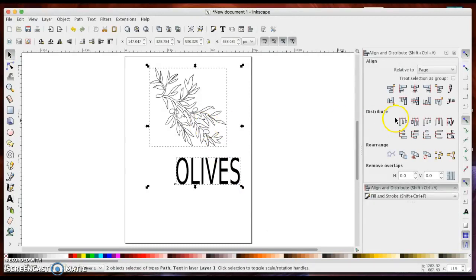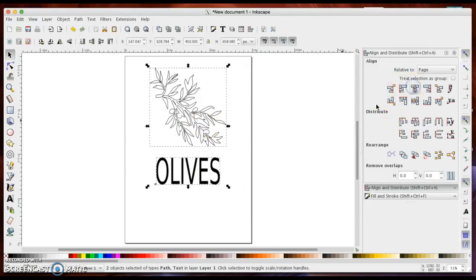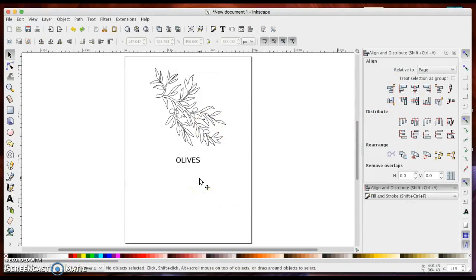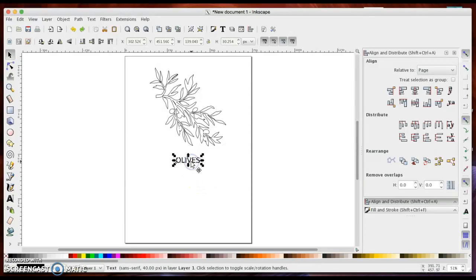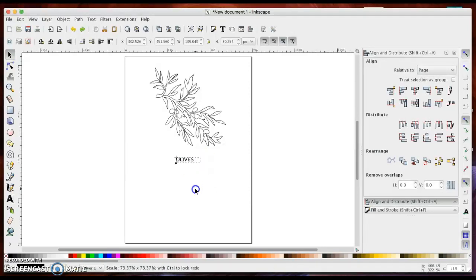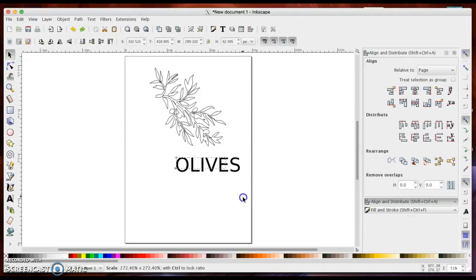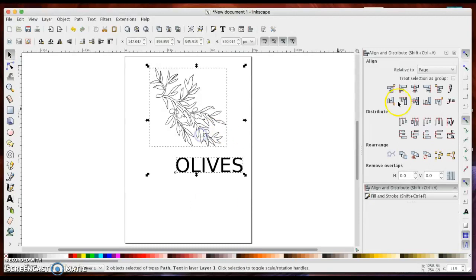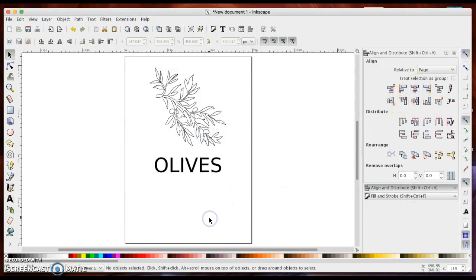Alright, so then I select them both. And there we go. That actually got skewed. Control Z.